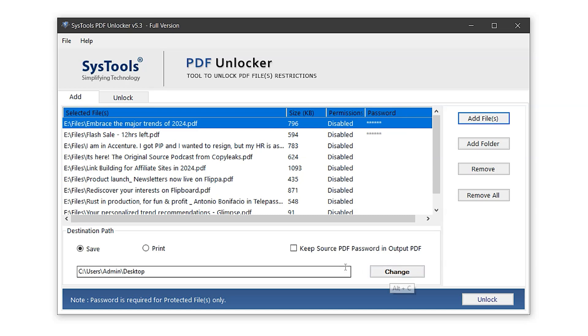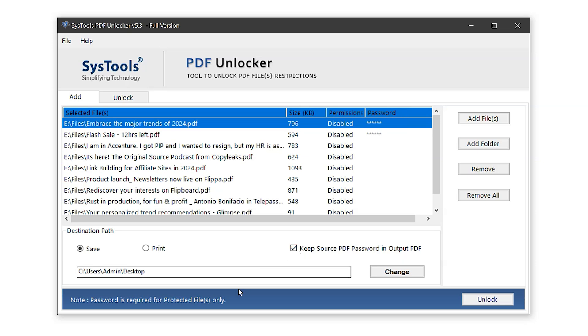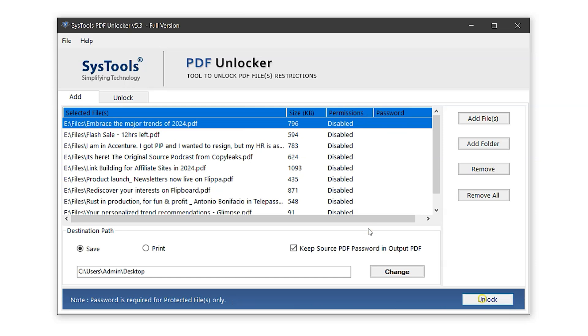In the option Keep Source PDF Password in Output PDF, enabling this will retain the original password on the exported PDF files. If you want the PDFs to be completely unlocked, just leave it disabled, which is the default setting. Note that the password is only required for files that are protected. Now, let's begin the process by clicking on the Unlock button.